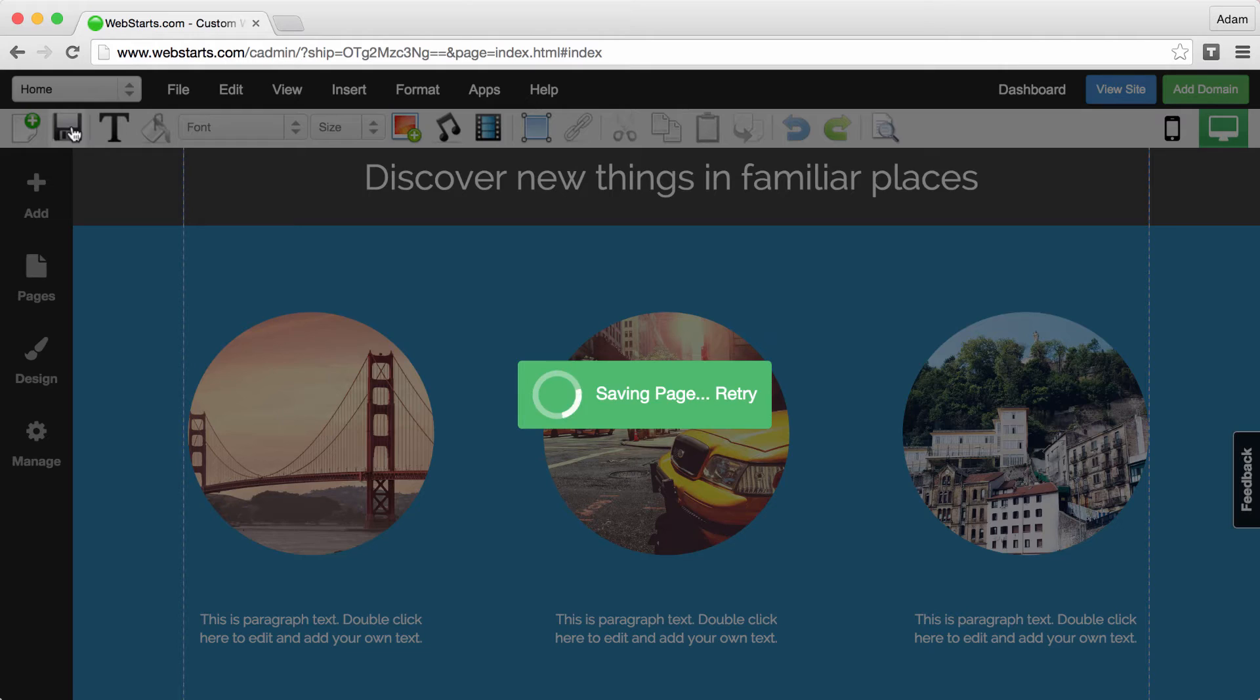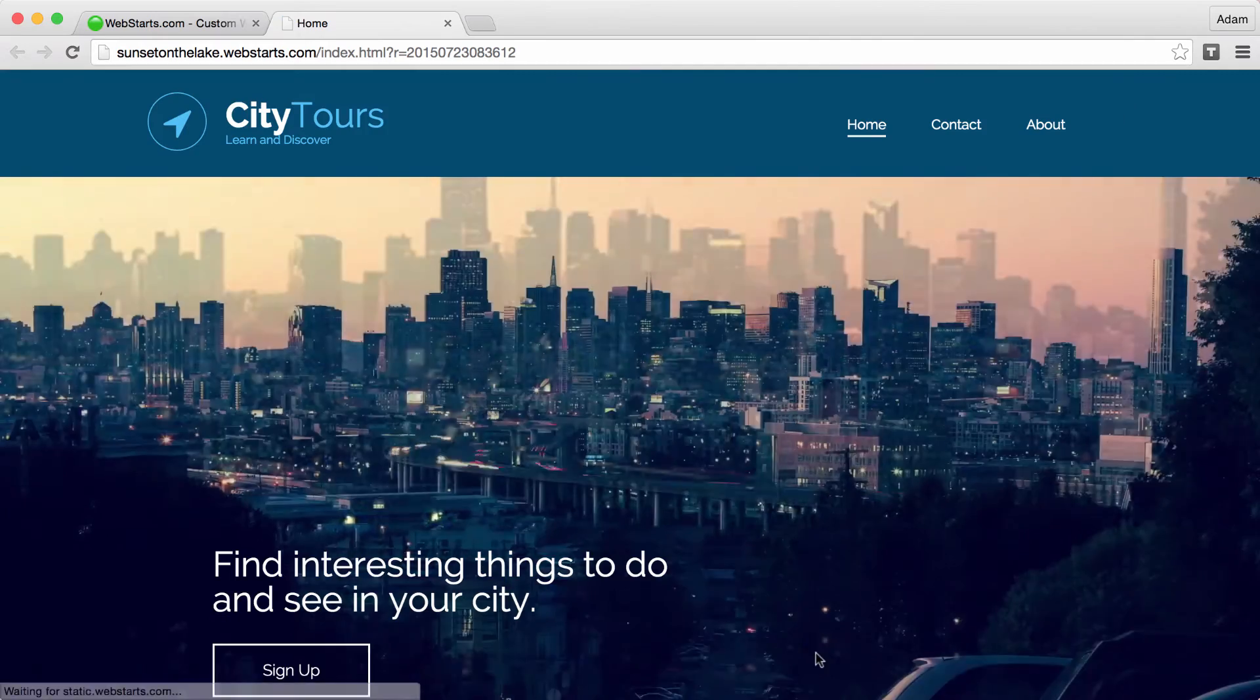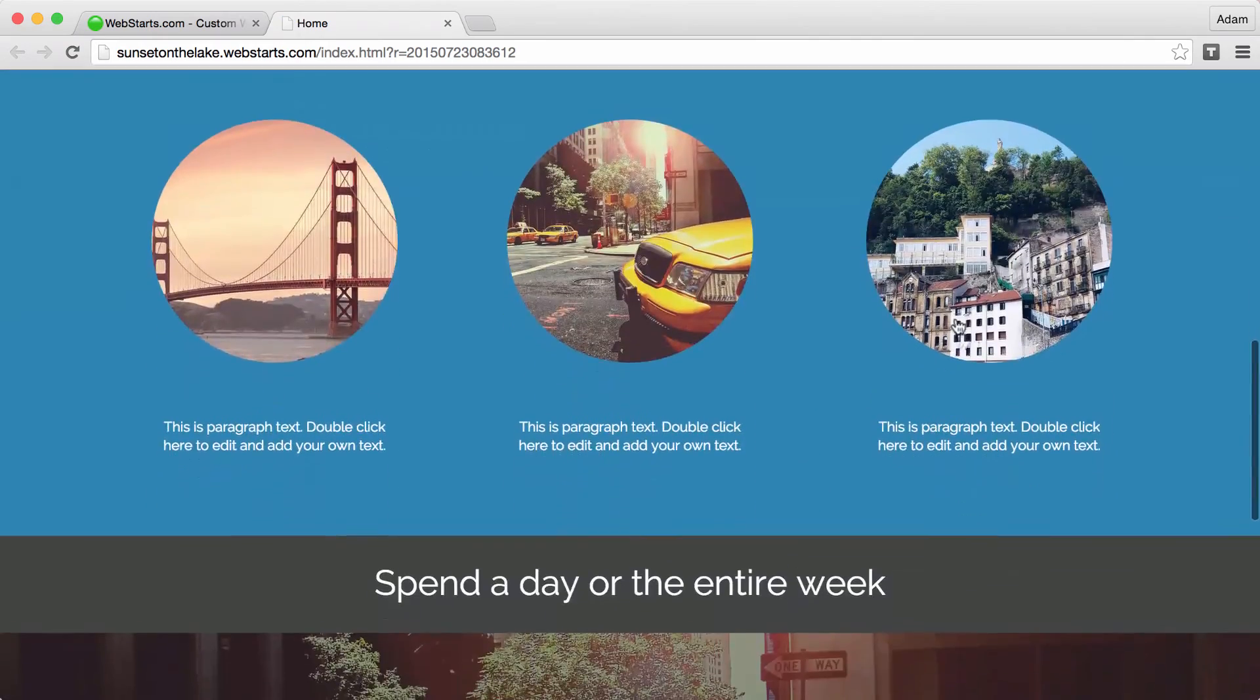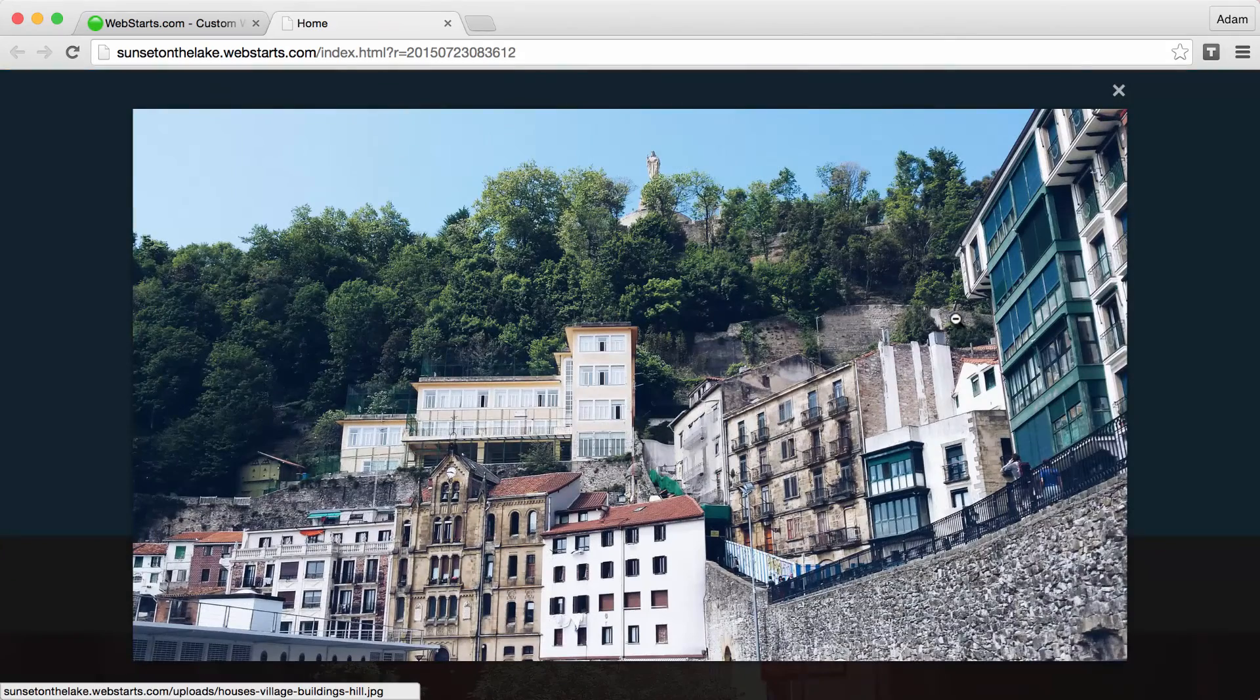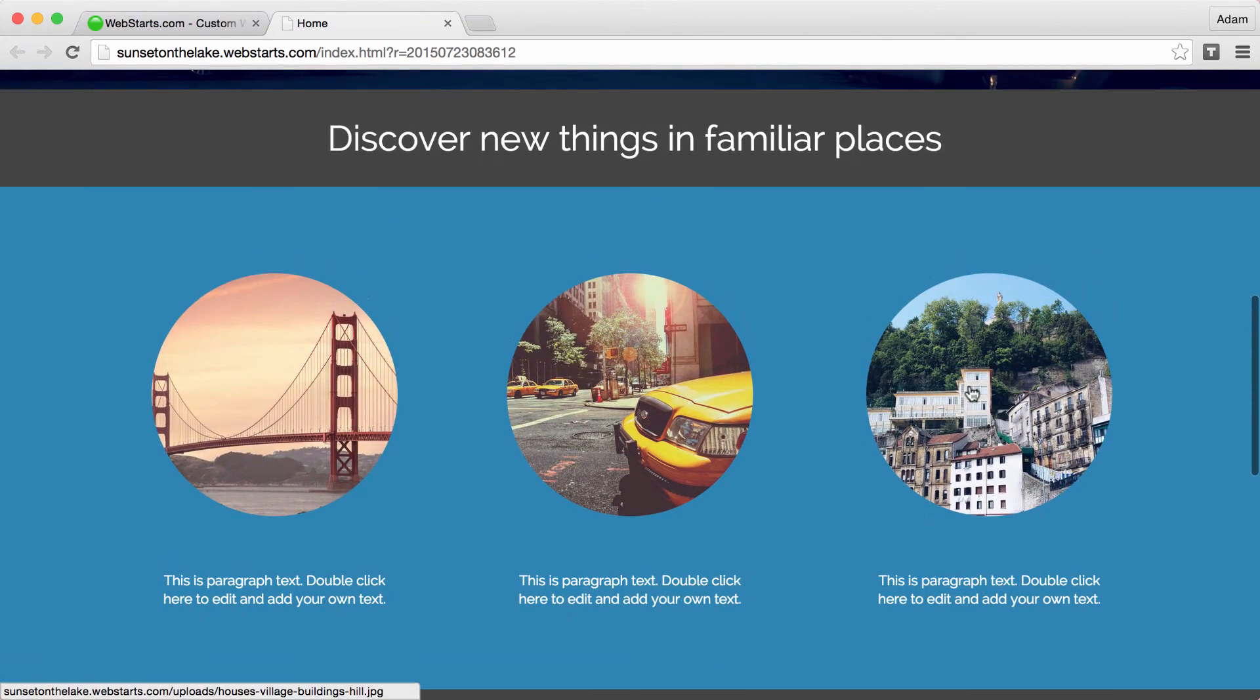I saved, published my changes to the live website and there once again you can see that when that image is clicked on a lightbox is launched.